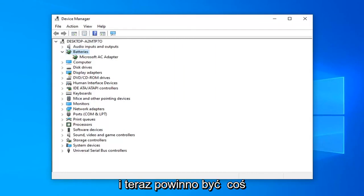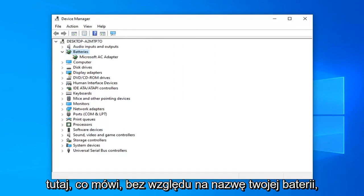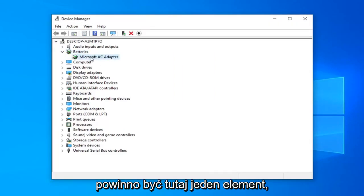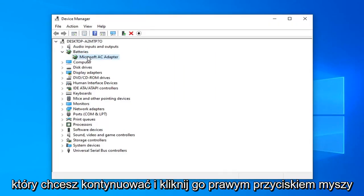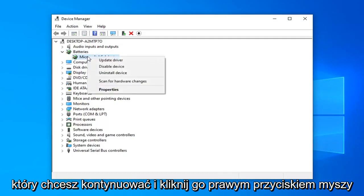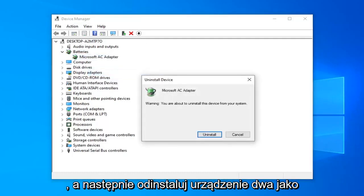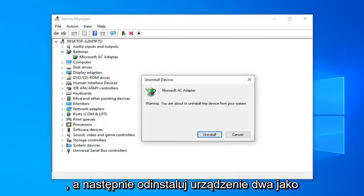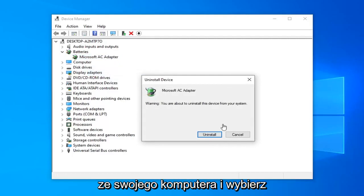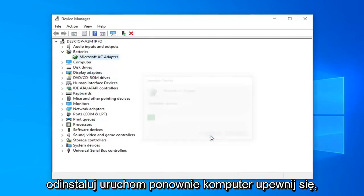And now there should be something in here that says whatever your battery name is. So there should be one item in here. You want to go ahead and right click on it and then uninstall the device. It's going to say a warning about to uninstall this device from your computer. Go ahead and select uninstall.